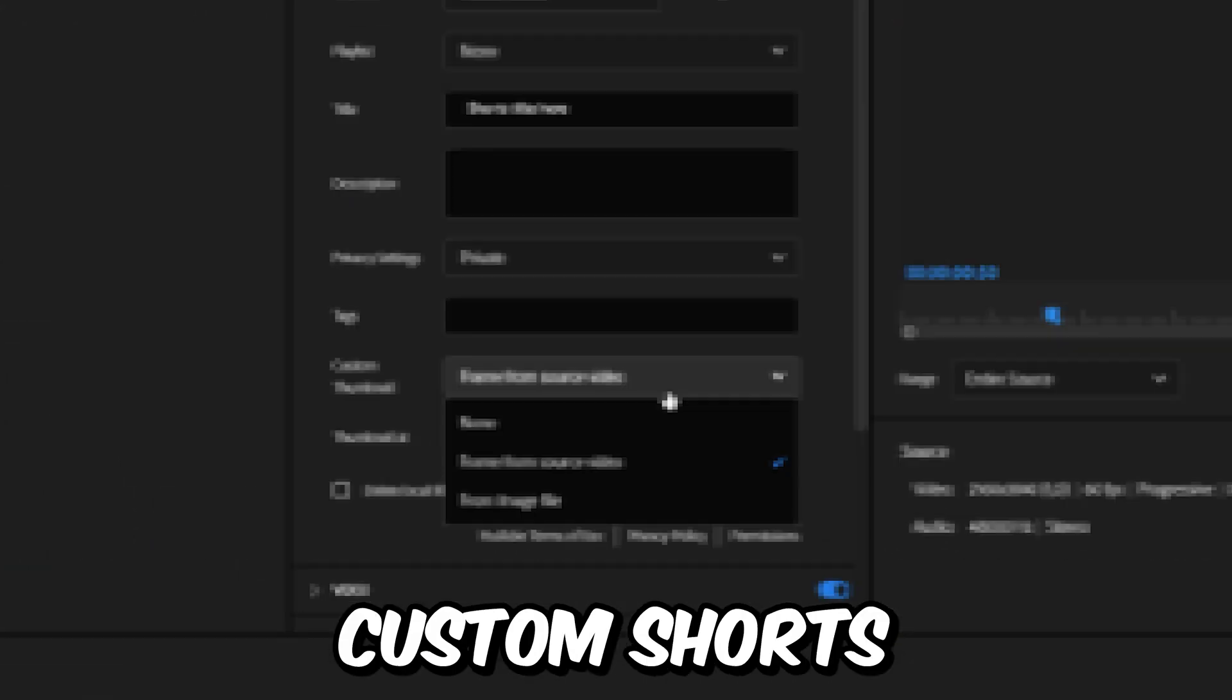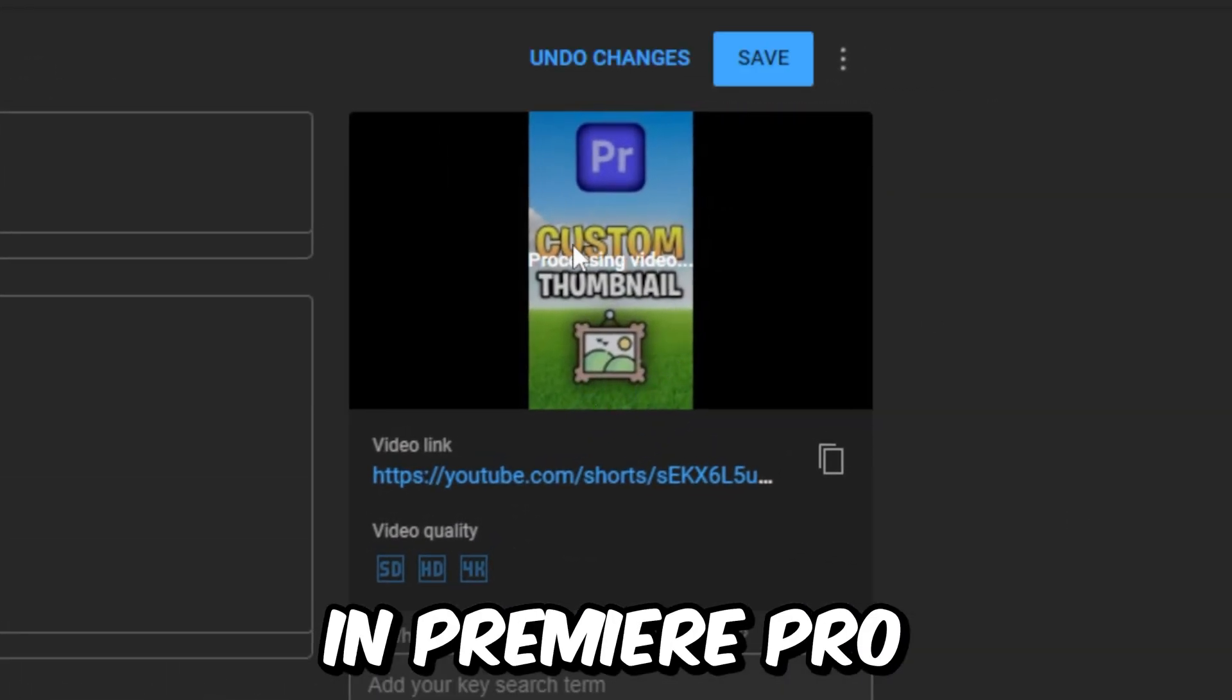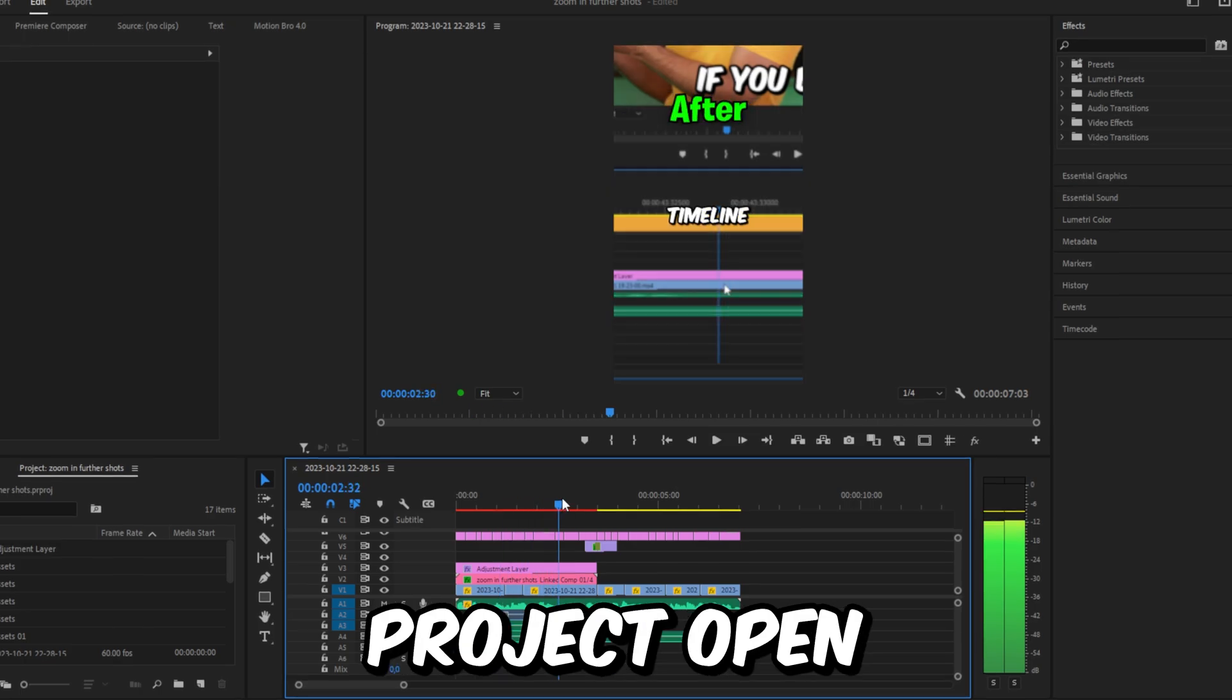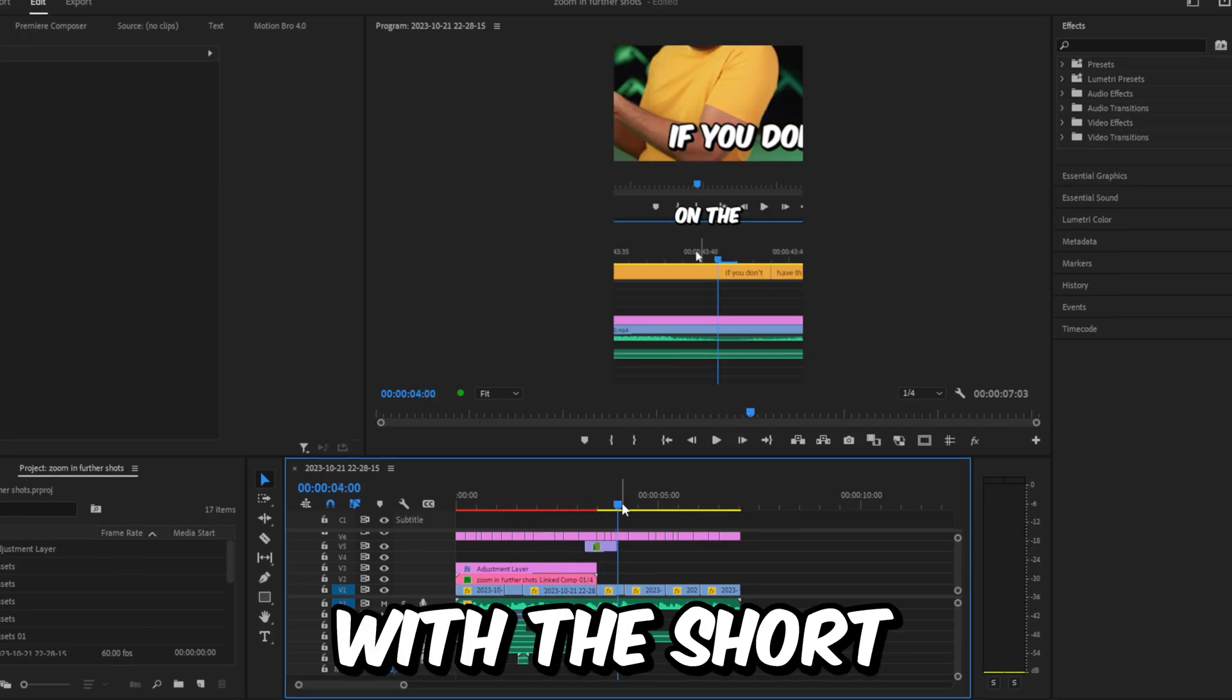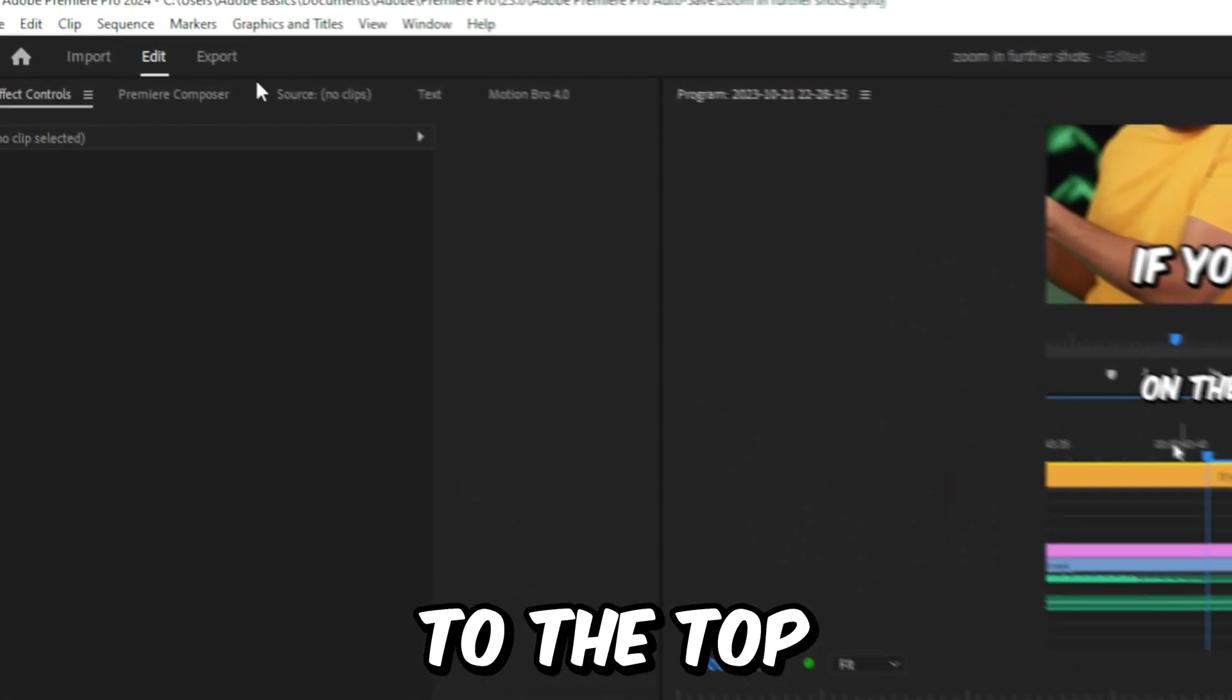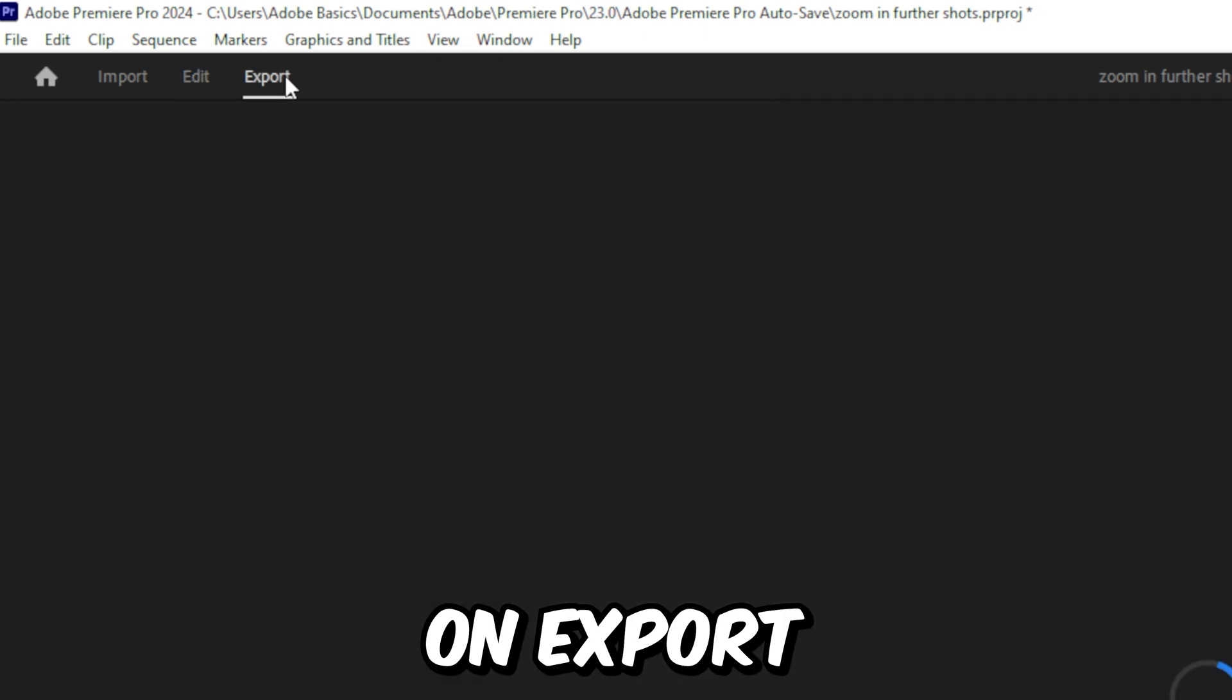This is how to select a custom Shorts thumbnail for YouTube in Premiere Pro. First, you need to have the Premiere project open with the short in the timeline. Head over to the top left and click on Export.